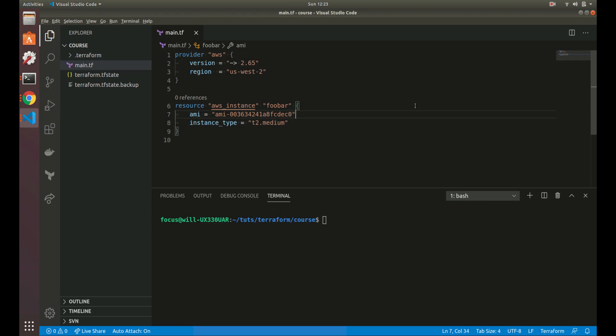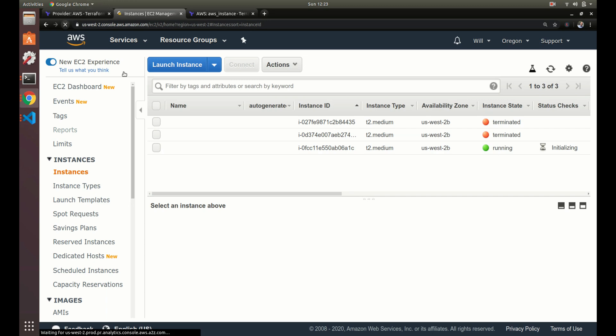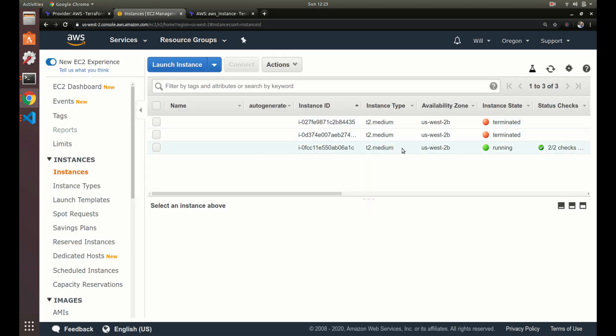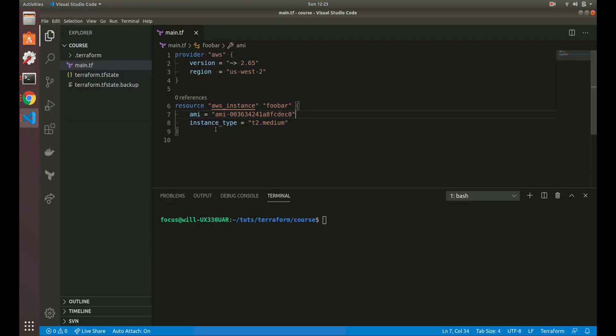In the previous video we went over getting started — we talked about providers, created a resource, created an instance, and destroyed it. Now we want to talk about updating existing resources. I've recreated the instance so you can see we have the same t2.medium from the last video.